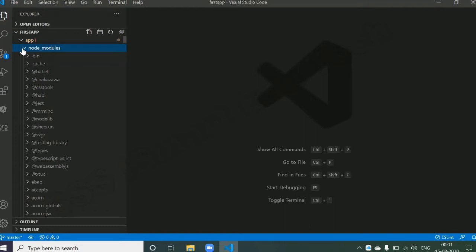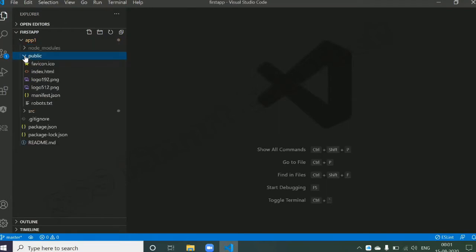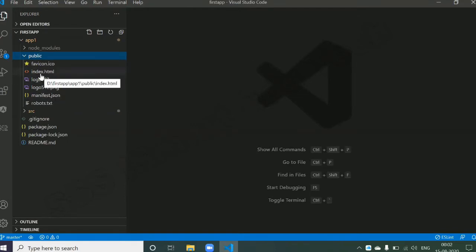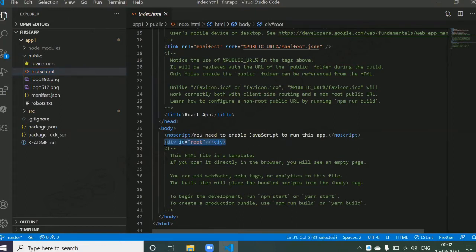The next folder we have is public. The public folder has some icons, some JSON files, some images, and one important file: index.html. This index.html is going to load in your browser — it is the only page that is going to load in your browser whenever you run your React.js application. In this HTML page you have a div tag on line number 31, and whatever components you create for the user interface will all come and reside in this div tag.